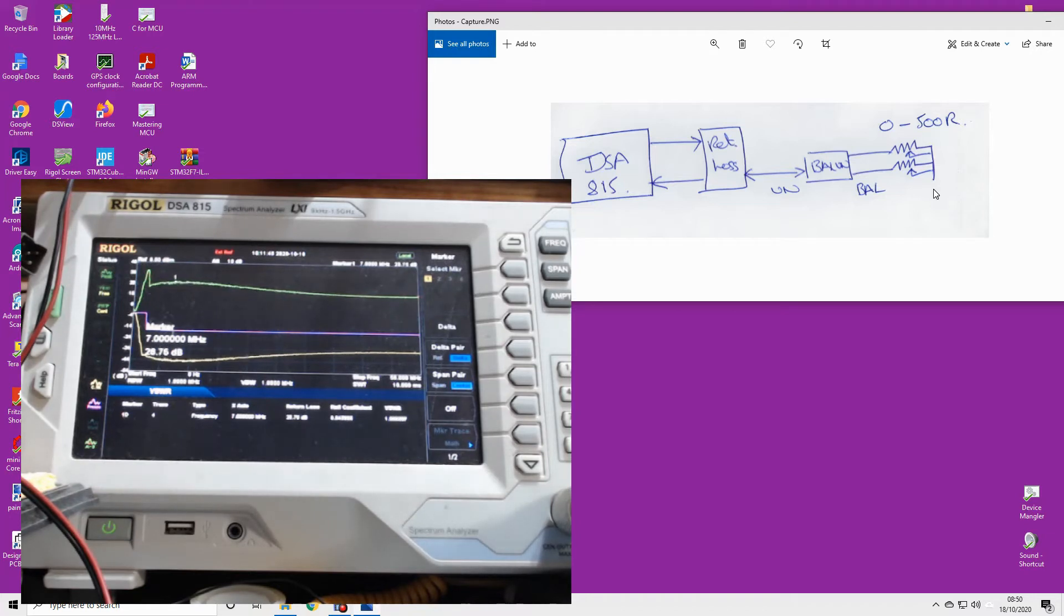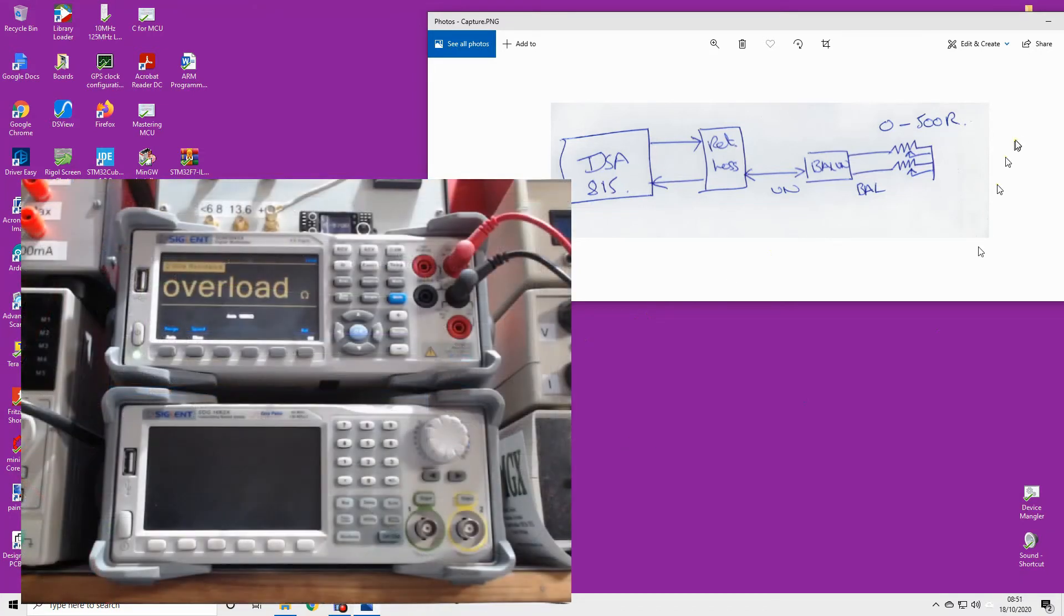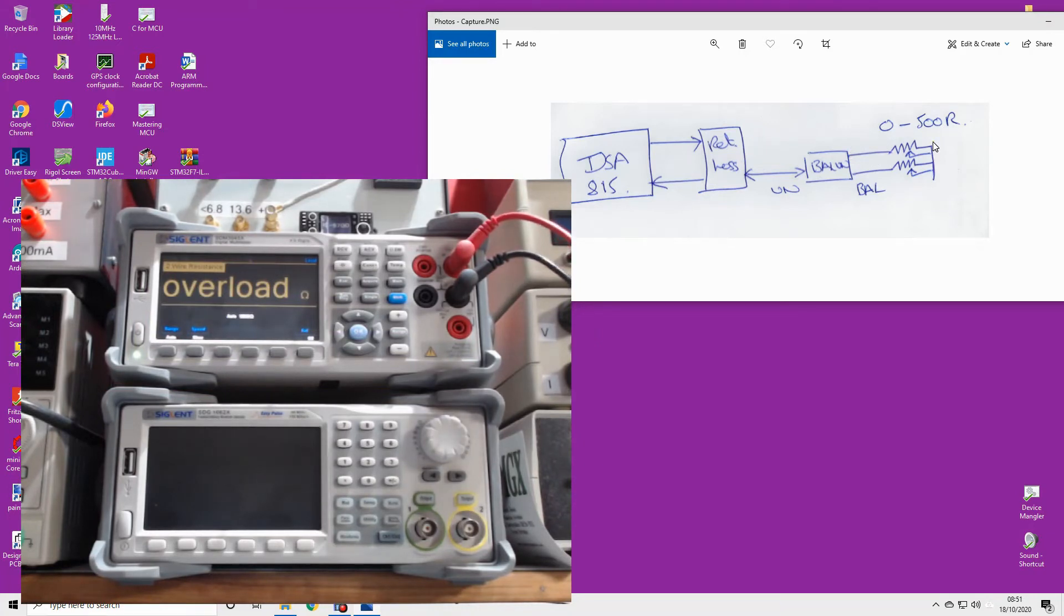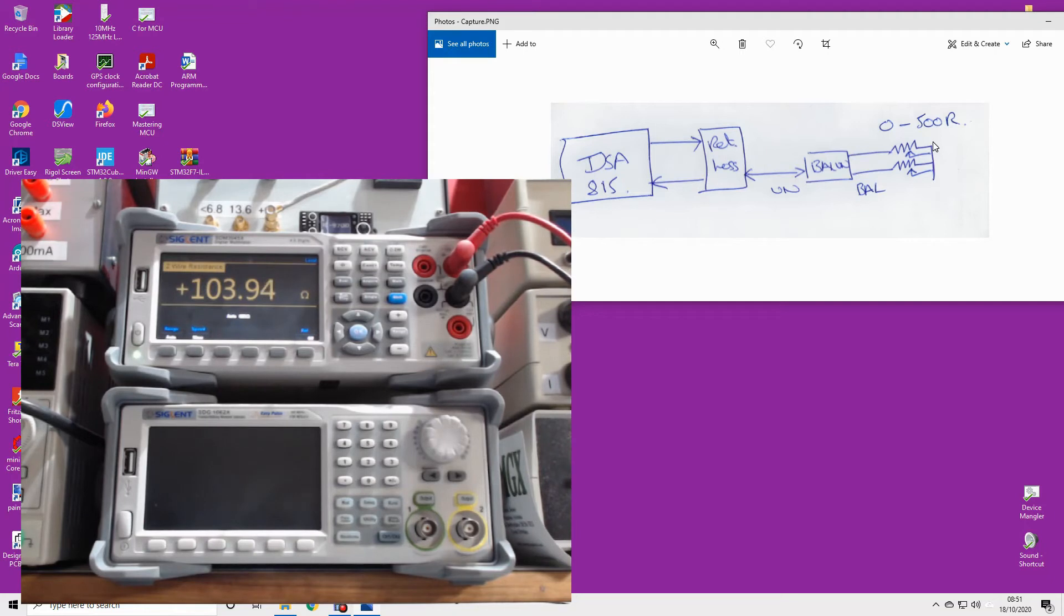So let's see what it is. What I've done now is desolder one of these legs here, and what I'm going to do is measure the resistance between this point and ground. The camera should now be pointing at my resistance measuring device, and lo and behold, it's 103, nearly 104 ohms.